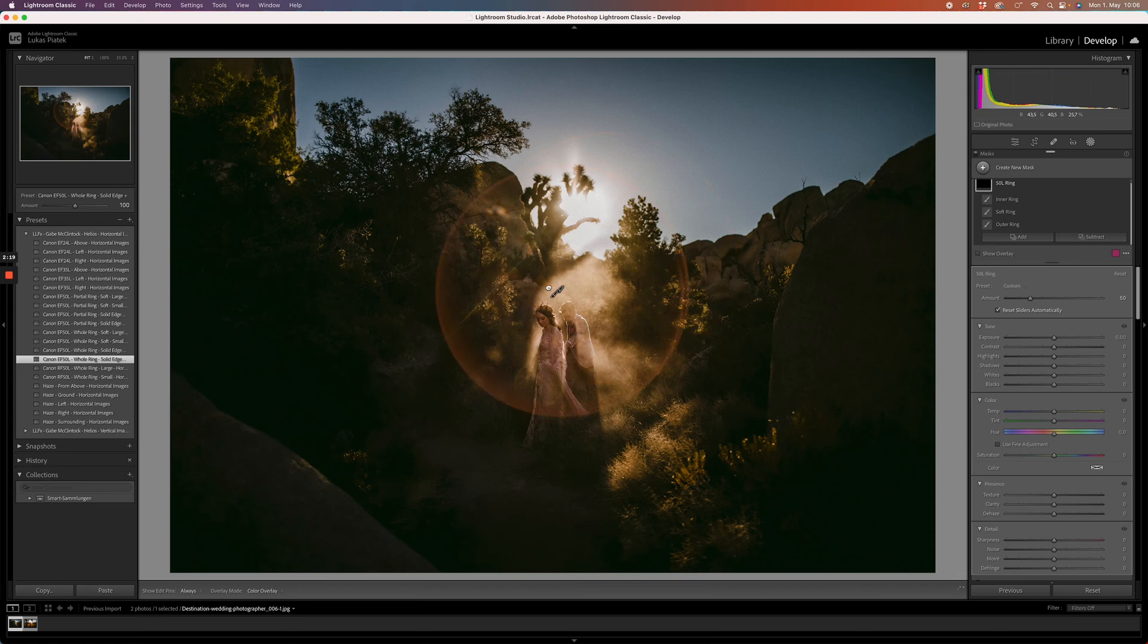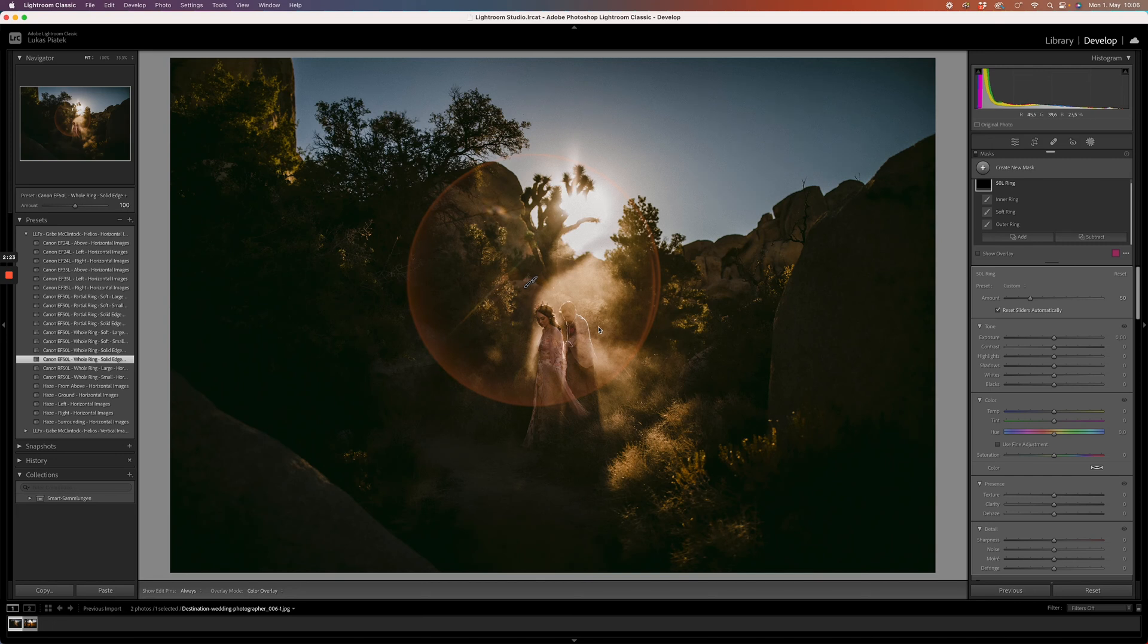Let's move it around, place it somewhere, and now that it's there and we like it, we can use it as any other mask. We can erase certain parts of the flare.